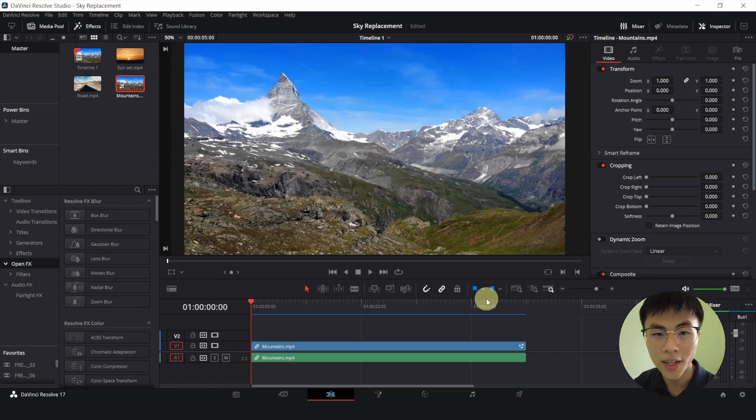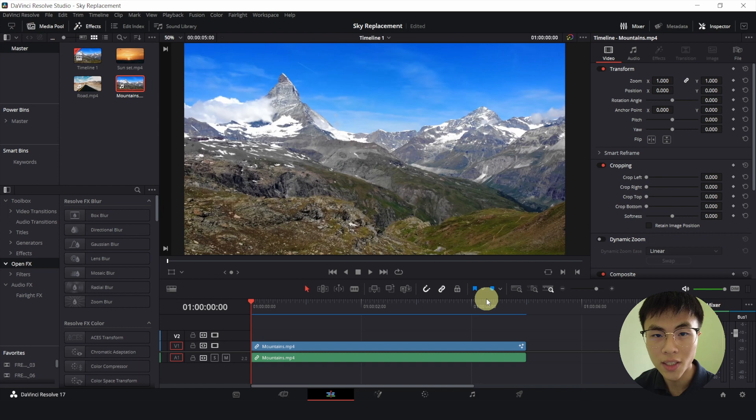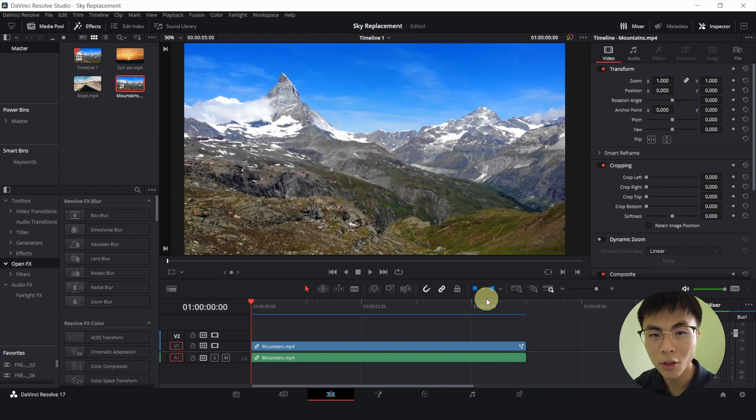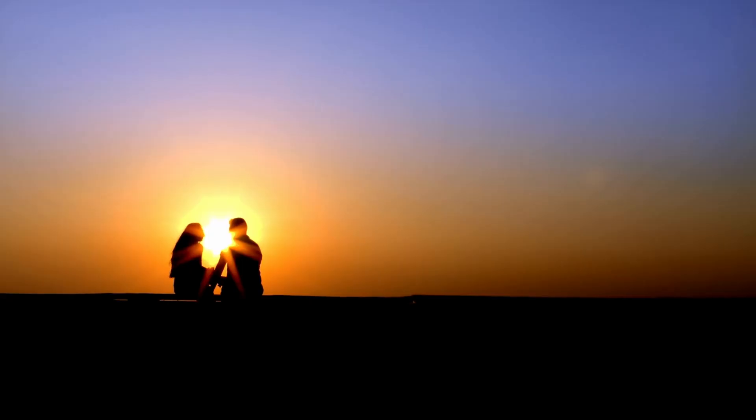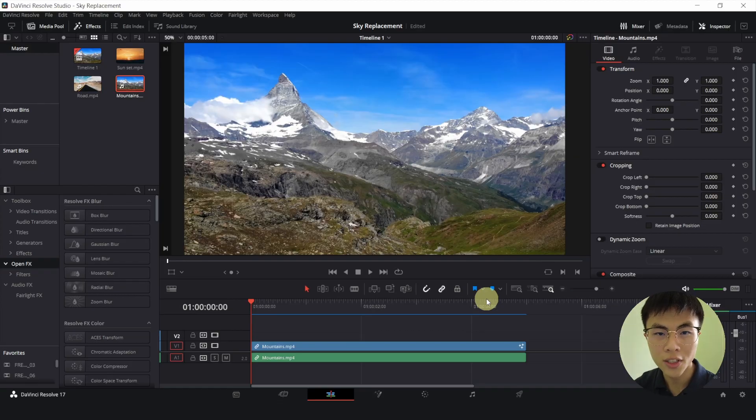Now there are a lot of tutorials online that show you how to do a sky replacement using a luma keyer. However, the luma keyer doesn't always work. It only works when your sky is too bright and your foreground is too dark. So we'll use a chroma keyer in this tutorial.